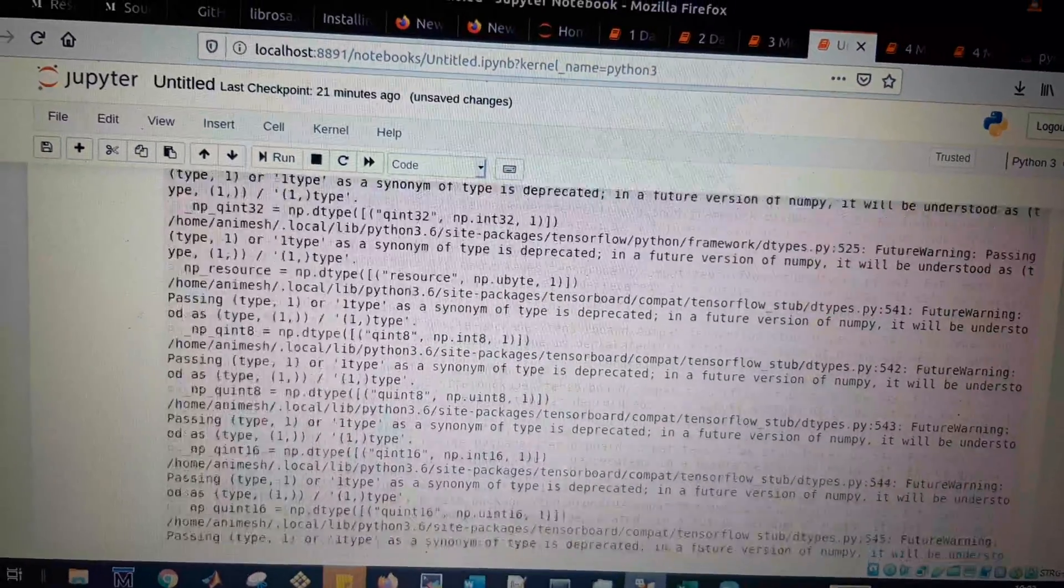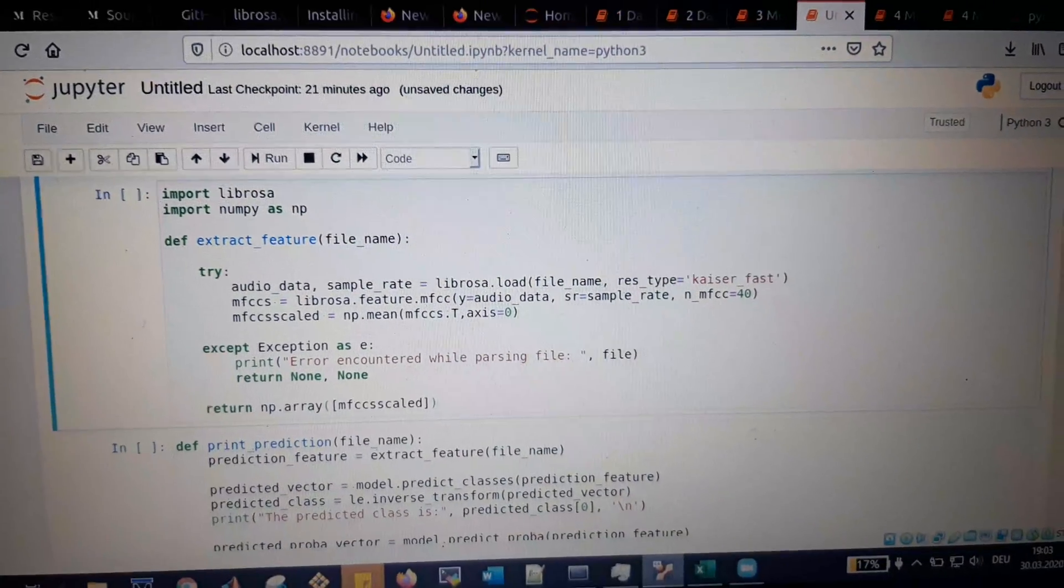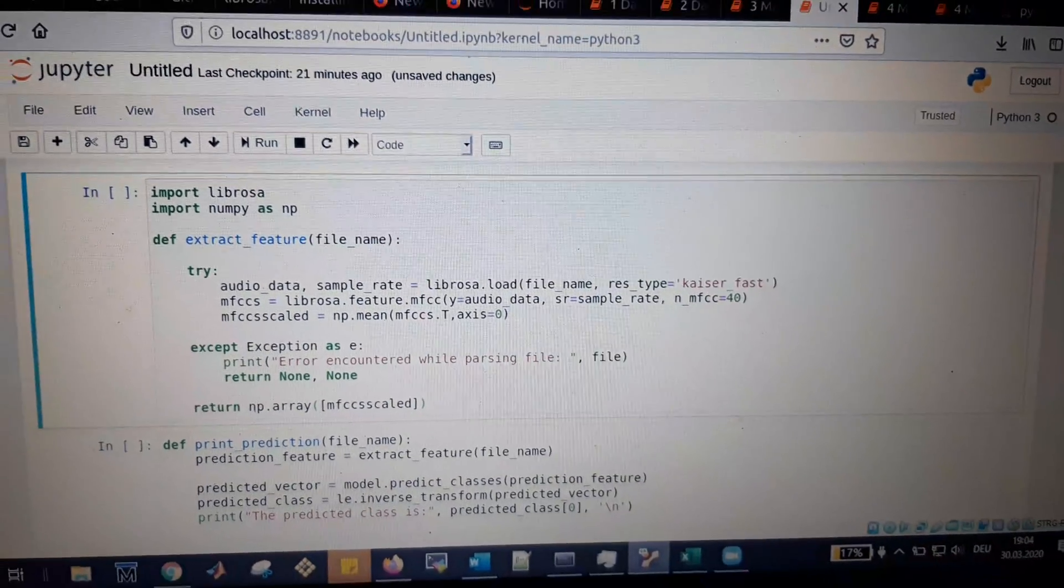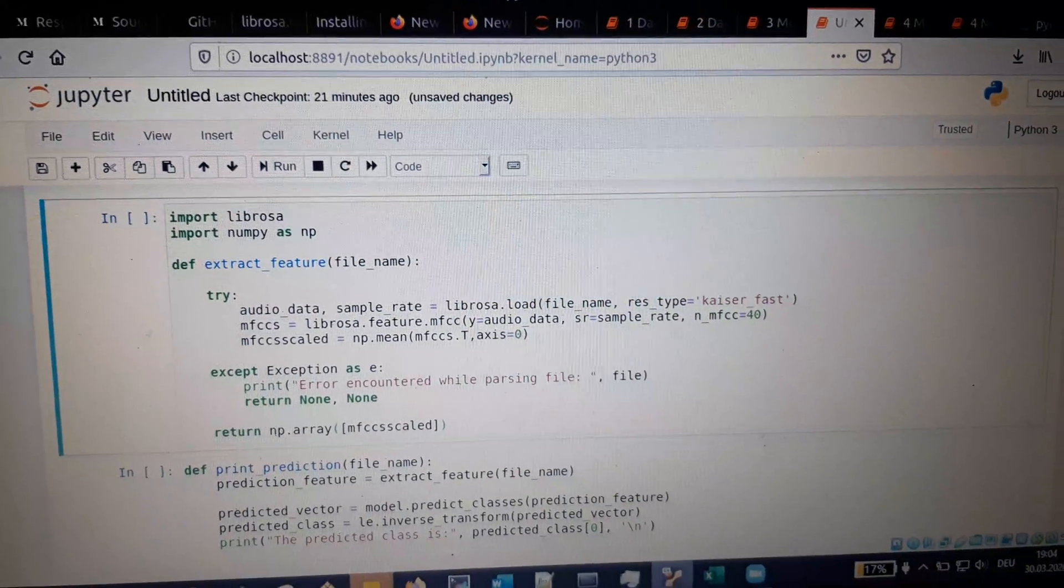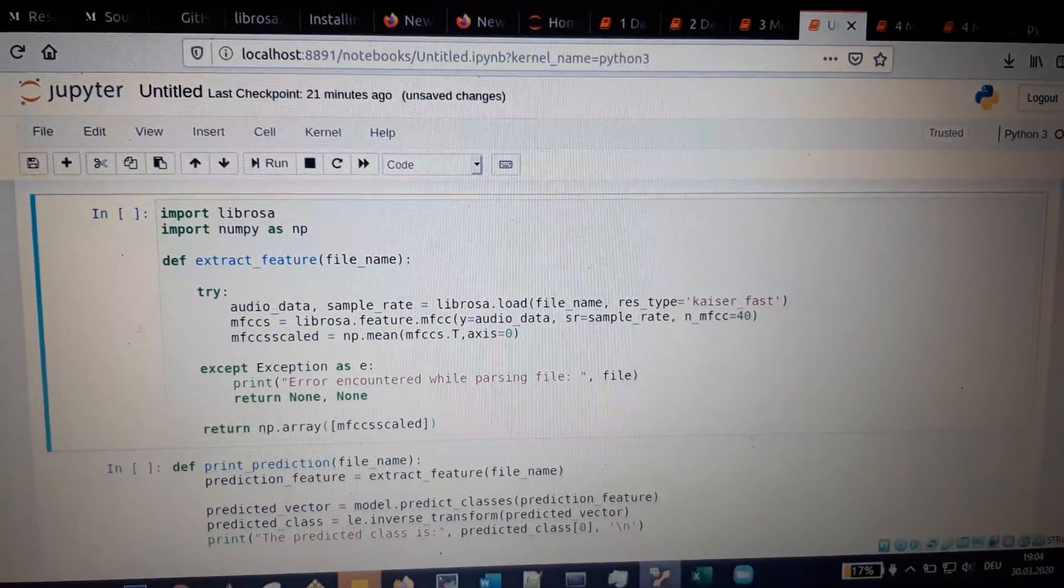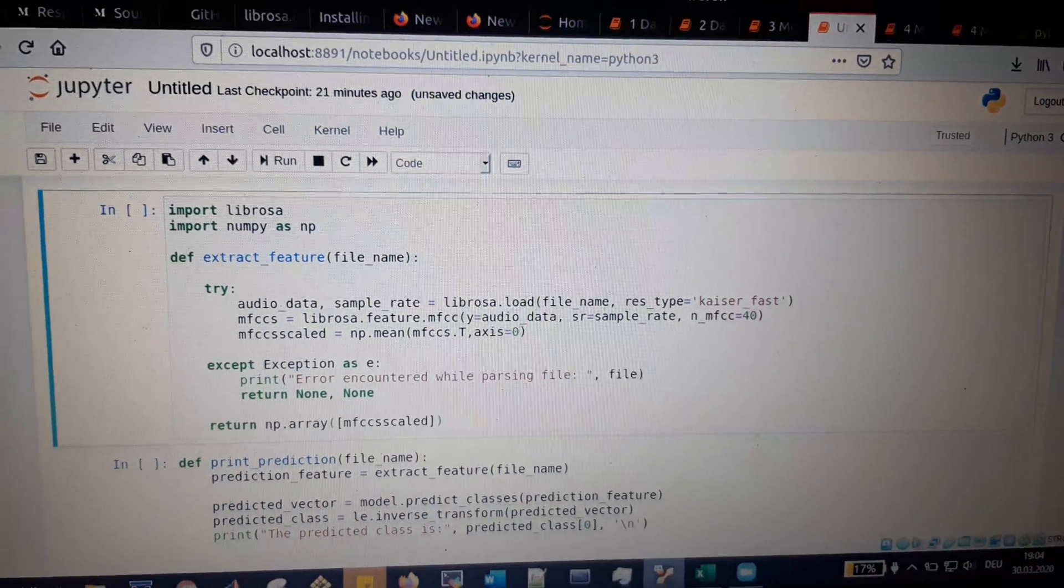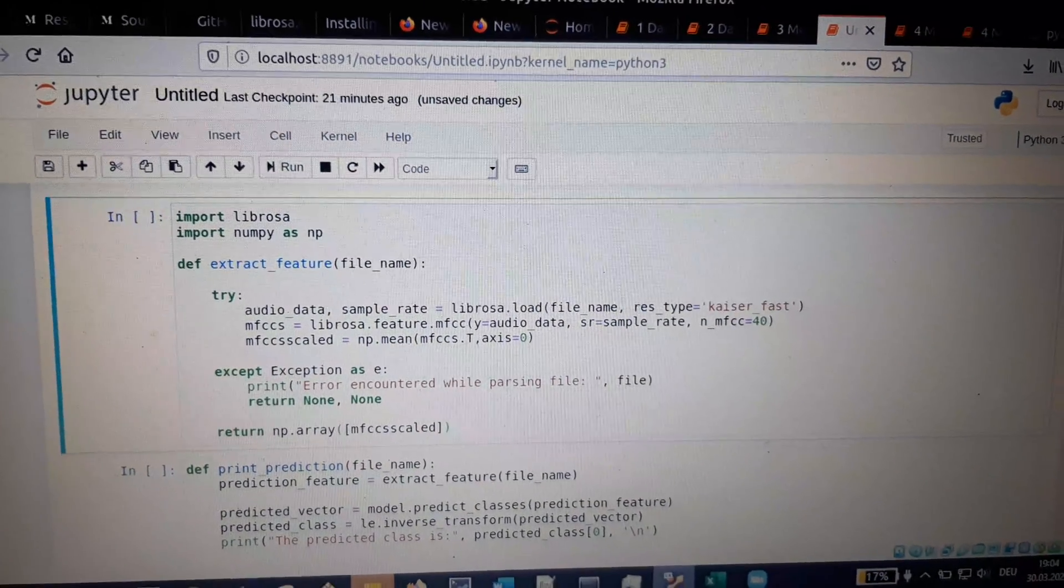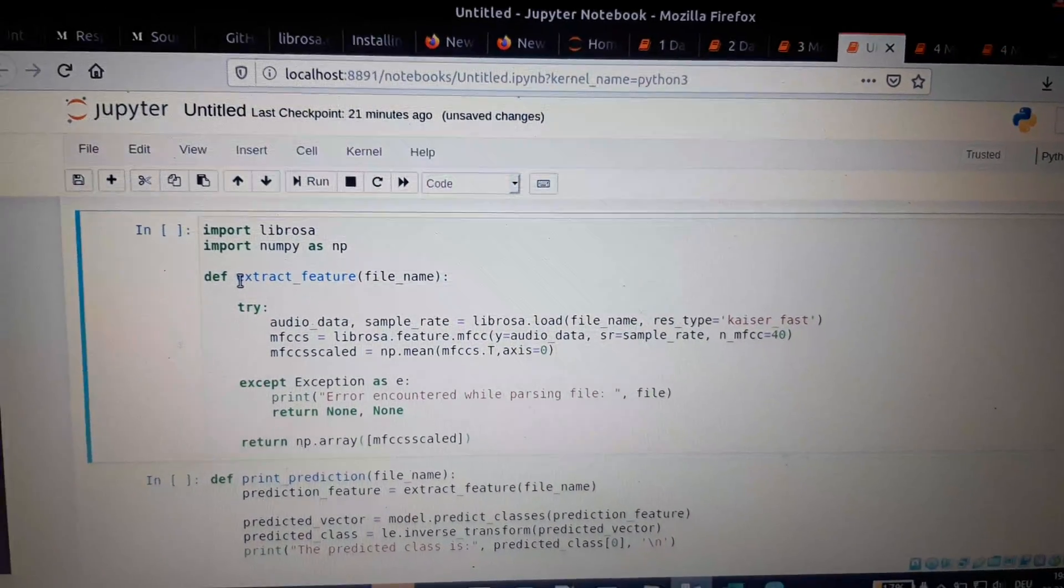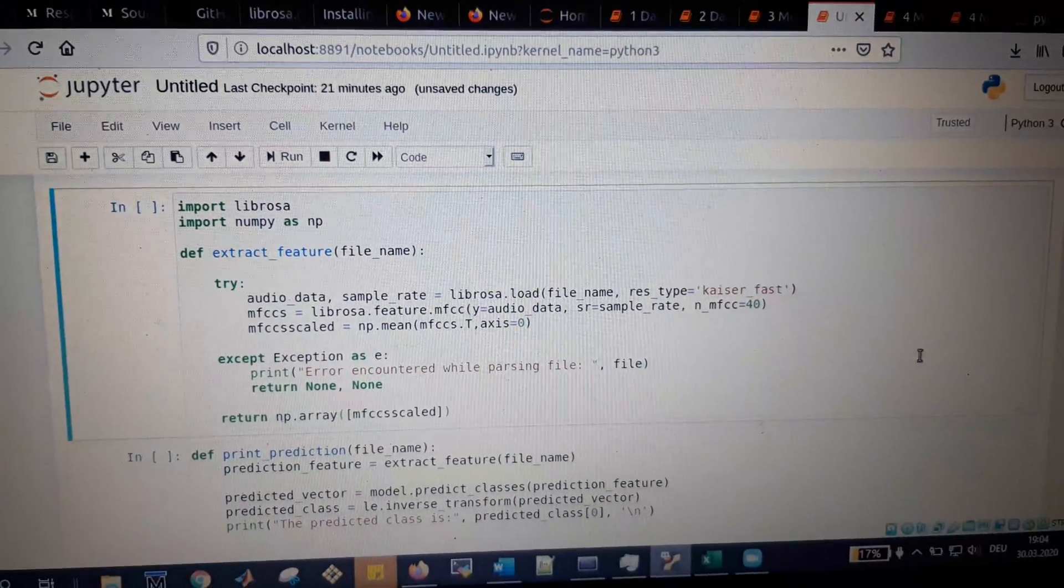The next cell contains helper functions used for running the prediction. The method here is: we load the audio file we want to predict, then convert it to time series data. Next, this time series data is converted to MFCC data, and we take the mean of that MFCC data. This mean scaled data is then put into the deep learning network to do further predictions. The extract_feature function does the extraction of the audio, conversion to MFCC, scaling, and taking the mean.